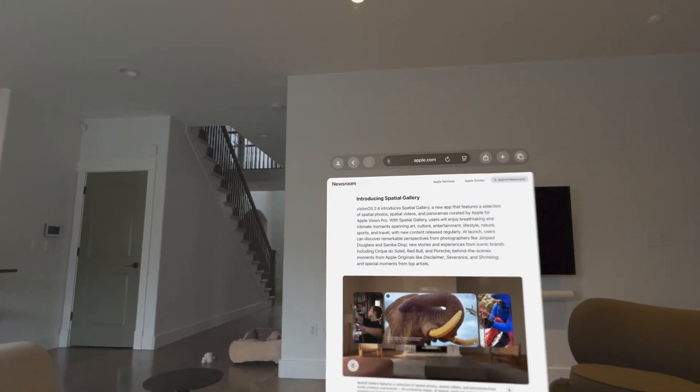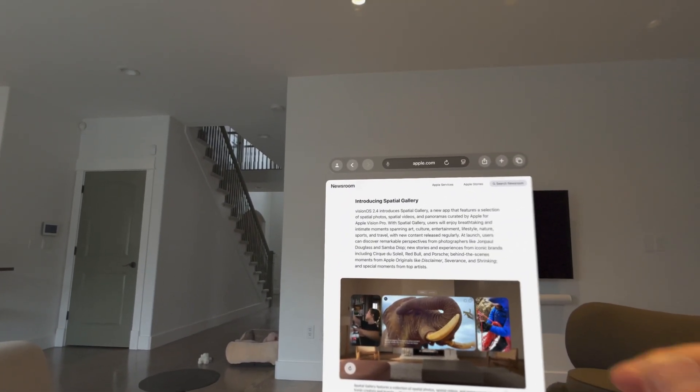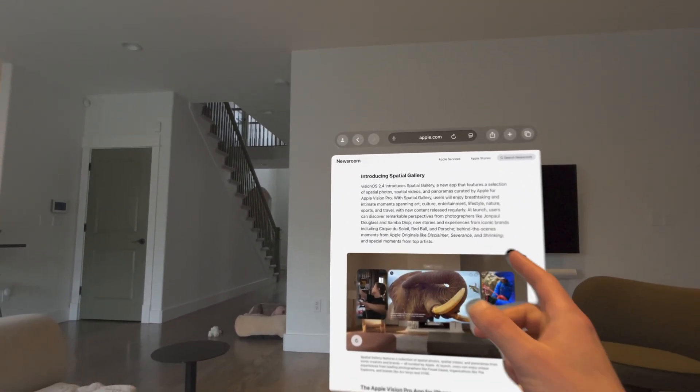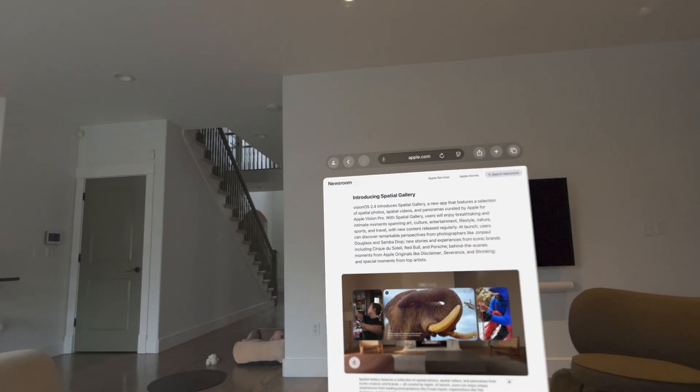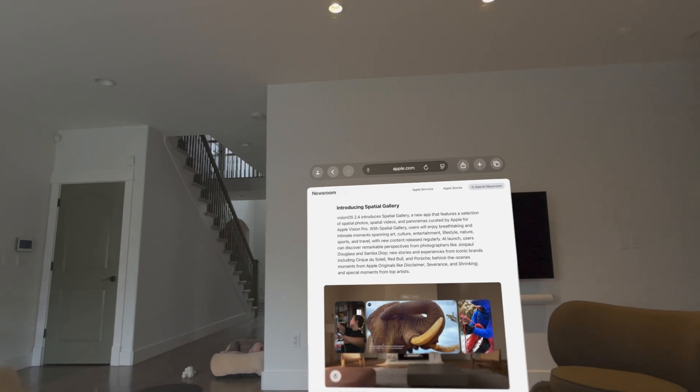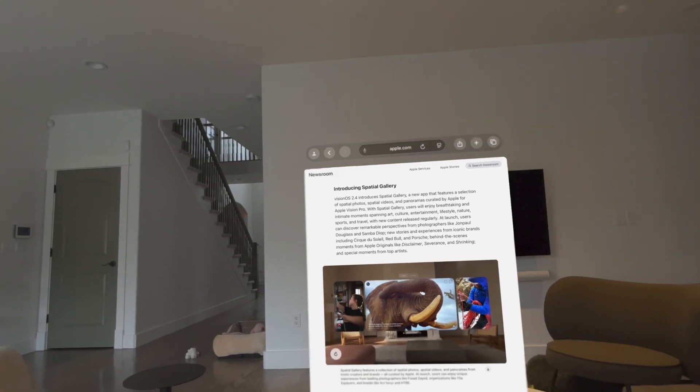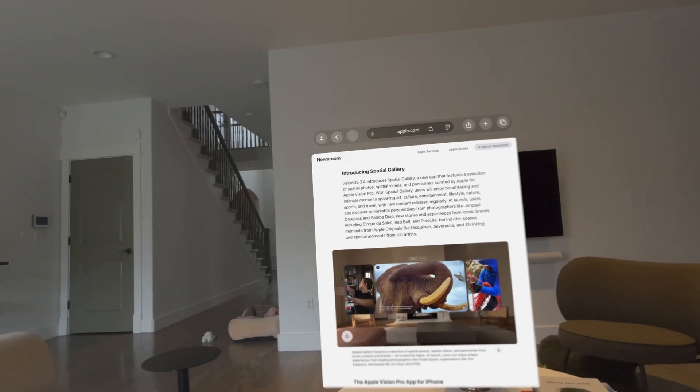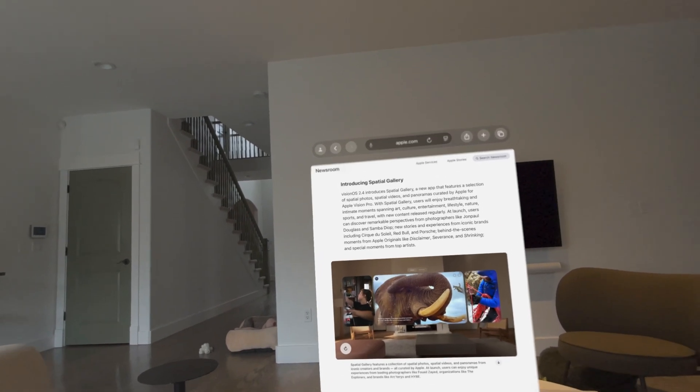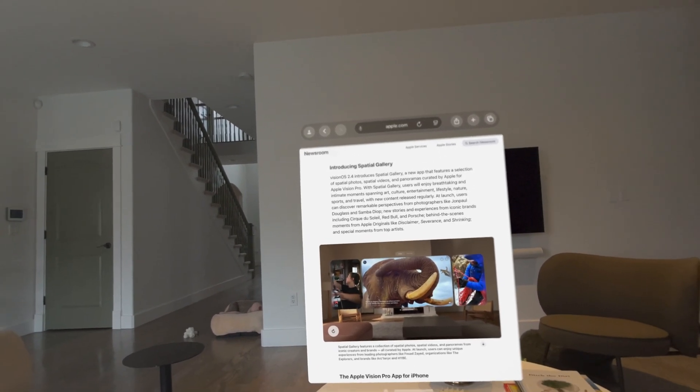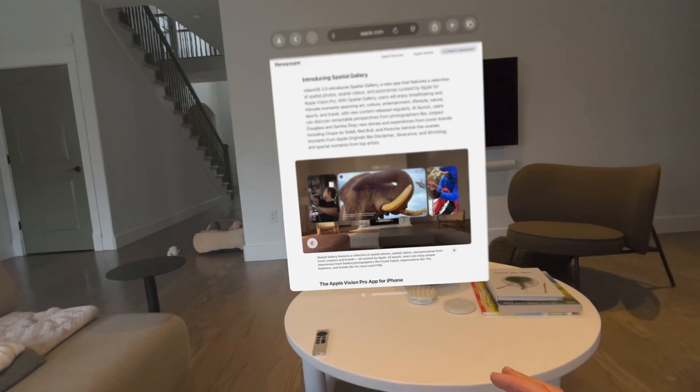A couple of weeks ago, Apple announced that they are going to come out with Spatial Gallery as part of Vision OS 2.4. That has now come out as of this morning. I want to take a quick look with you guys and see what it's all about.